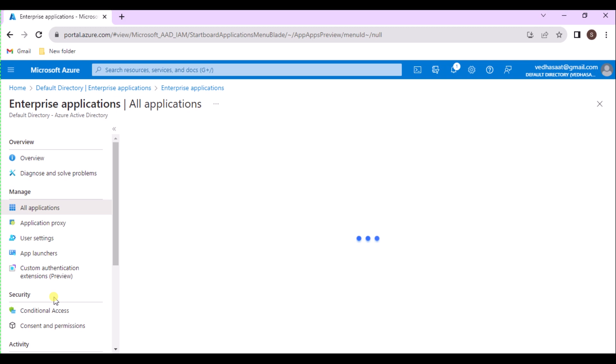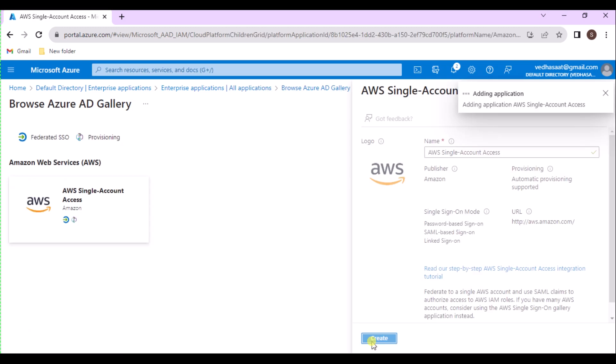On the All Applications page, select the application to which you want to add guest users. In this case, I am taking the AWS application. Select the AWS application and select Create. After creating the application, add the user or group to access that application.